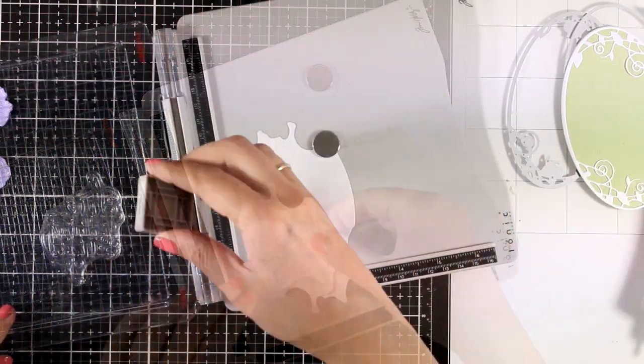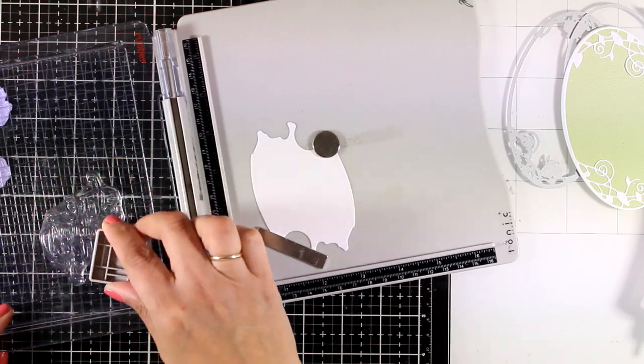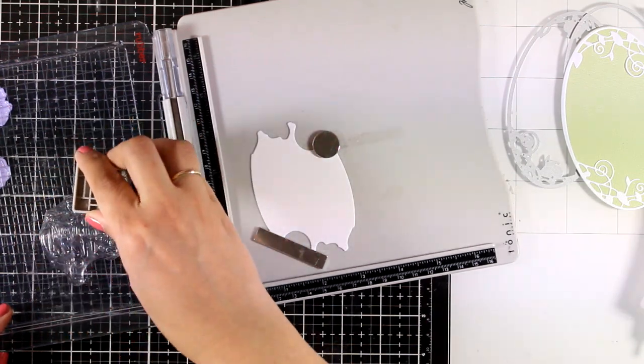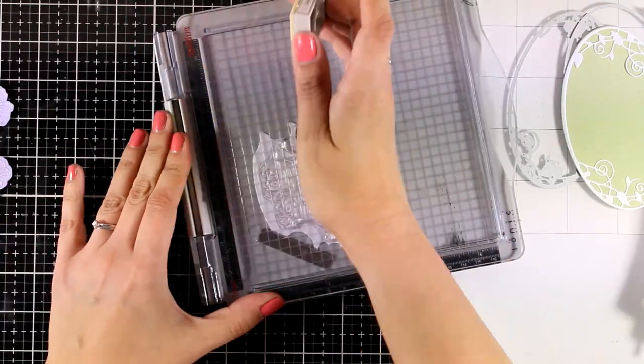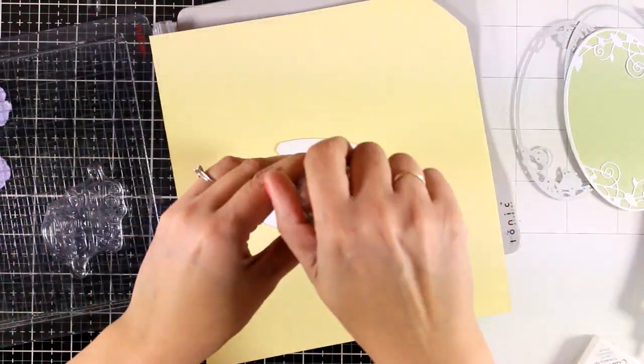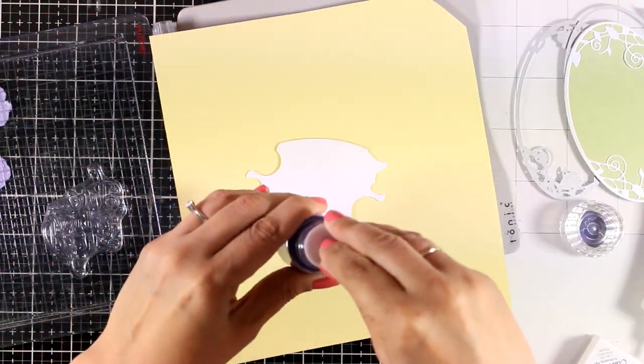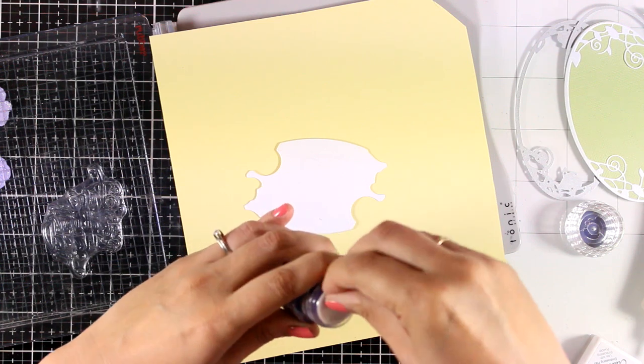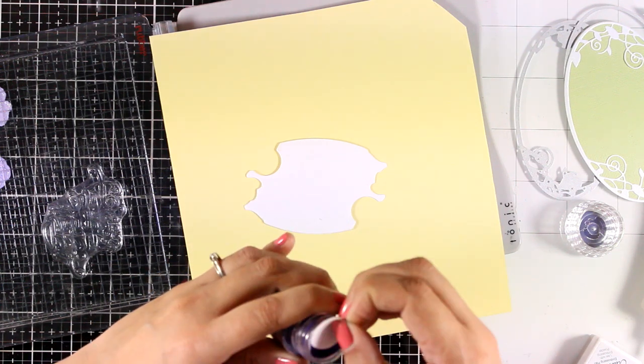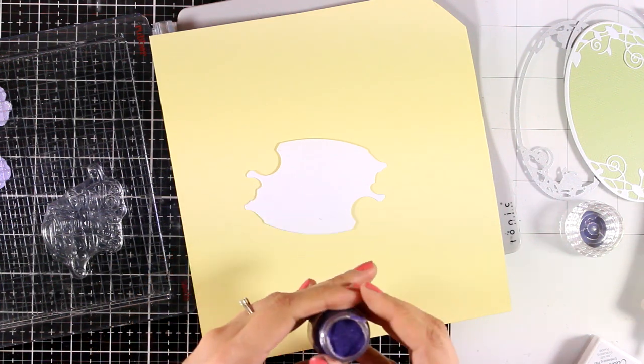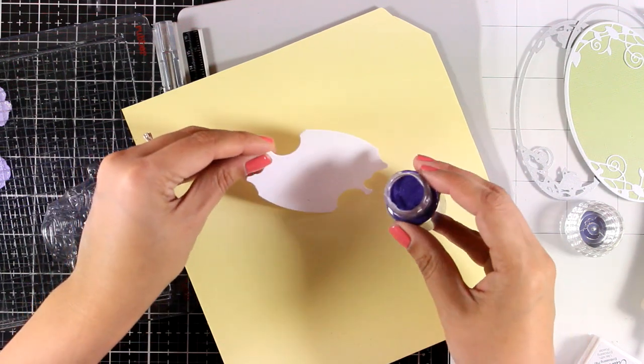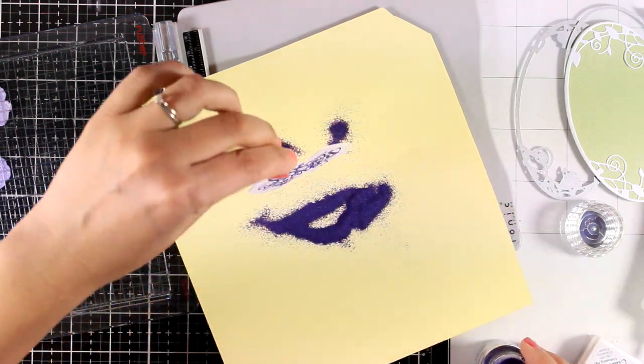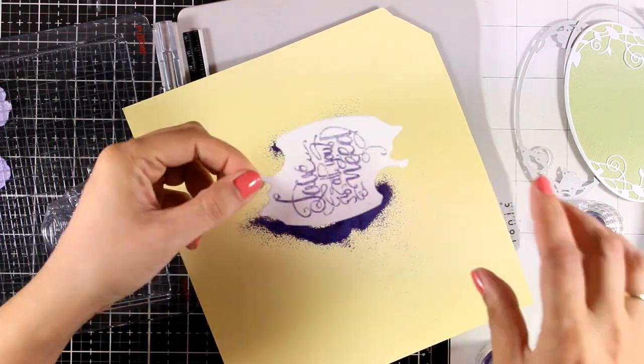I stamped my sentiment by using the embossing ink from the kit and then I looked through my stash to find a violet embossing powder which I had so this is the one that I'm going to use. That's just because I want to match the color of the flowers but if you don't have such an embossing powder you can always use any color of ink. So I'm going to heat set that.